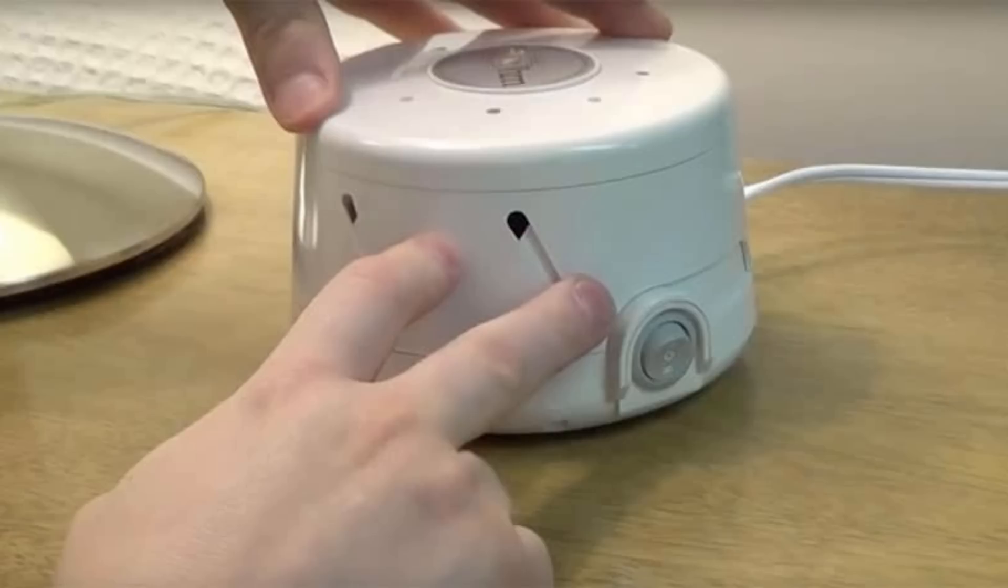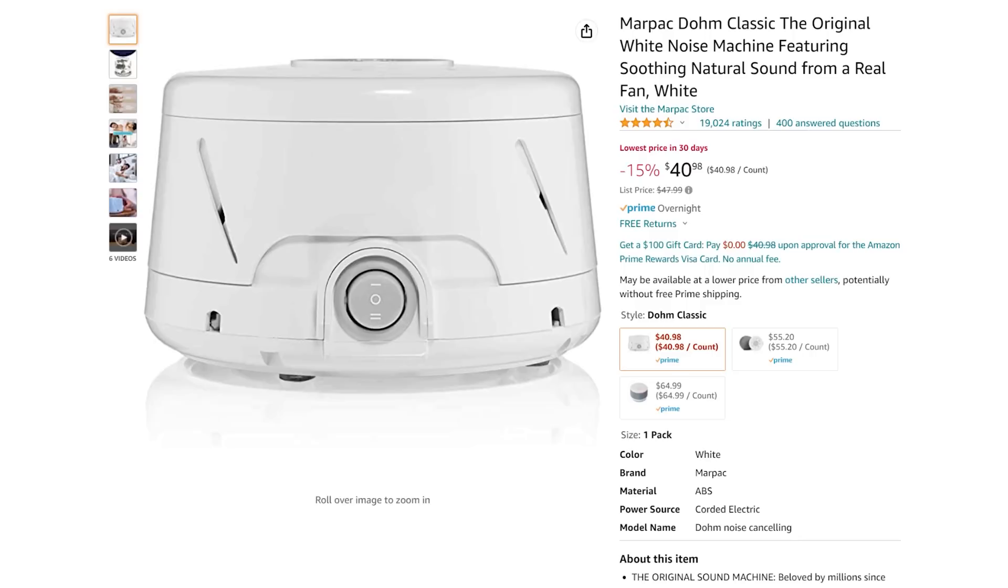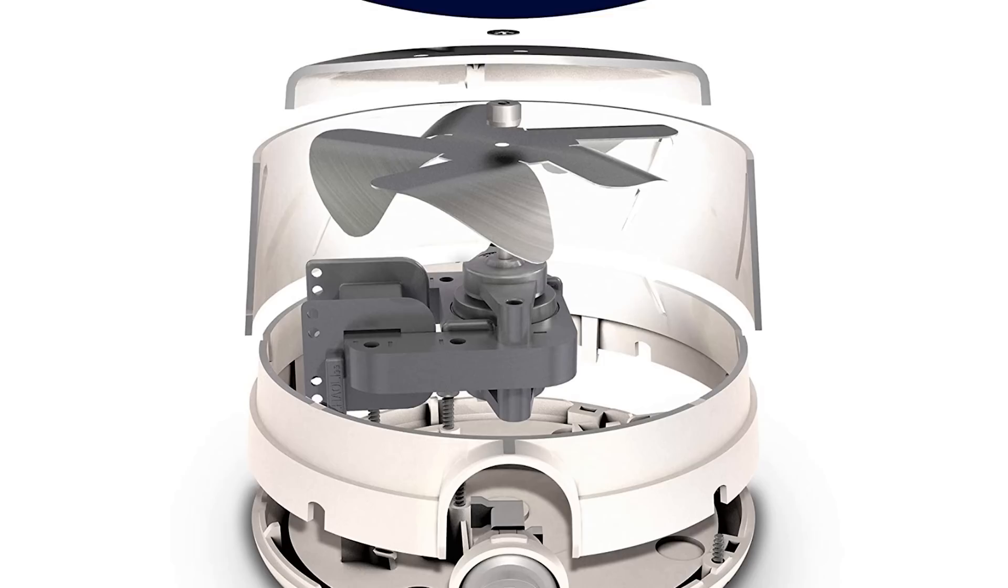The Marpak dome is the first fan-based white noise machine and was made in 1962, and is still being made today. Mechanical white noise machines are sometimes considered better because they are closer to a perceived authentic randomness that digital loops can't replicate.